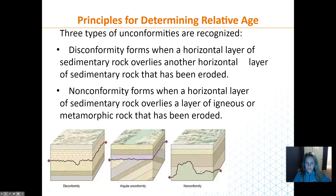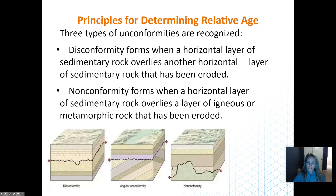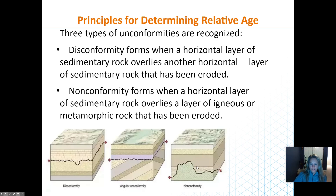A non-conformity occurs where an igneous rock layer has been eroded and different layers are then deposited on top of it. Think of a mountain range that erodes, and then climate change creates new types of deposition burying that feature. Once again, pieces are missing — digging down in one area wouldn't reveal the same rock as digging down somewhere else nearby.